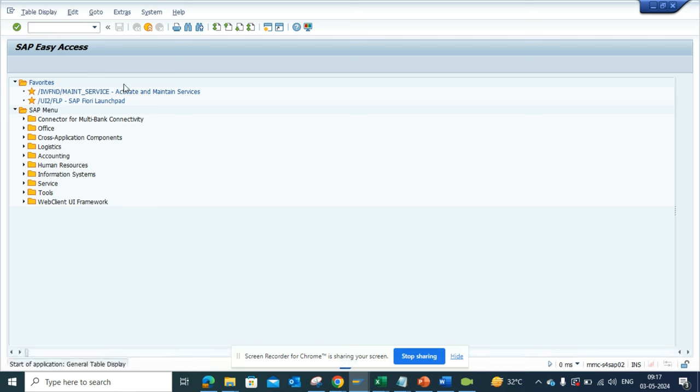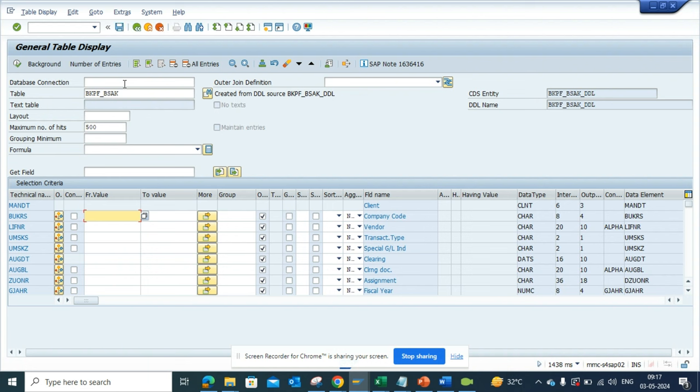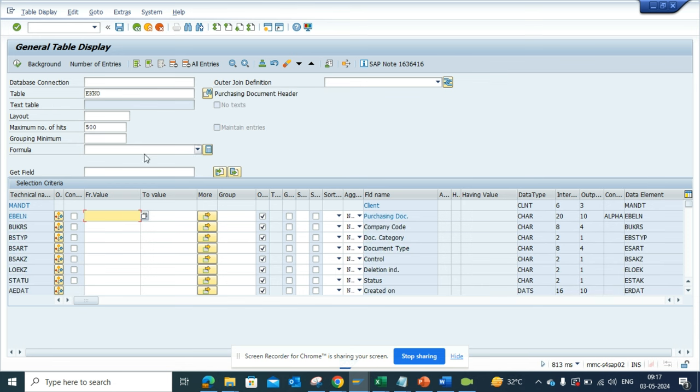The table for purchase order is EKKO, and here you can find all the purchase orders.